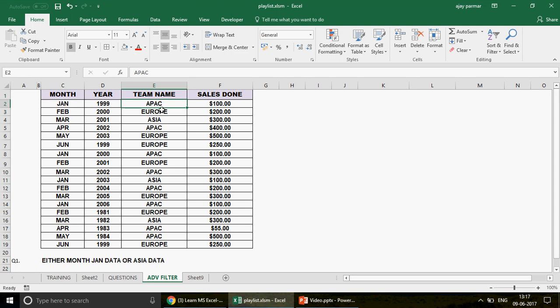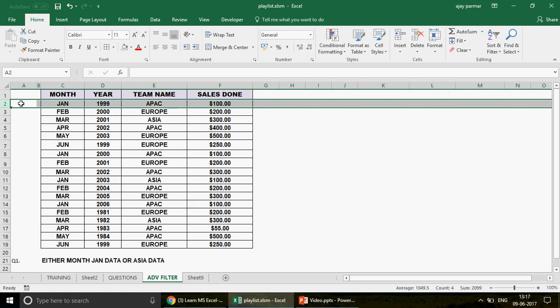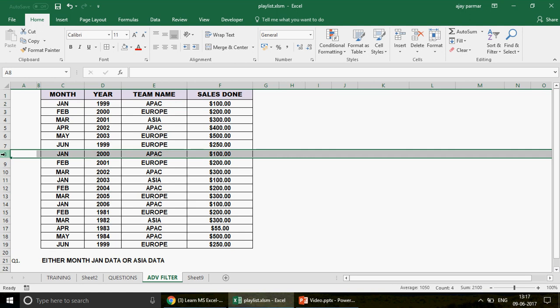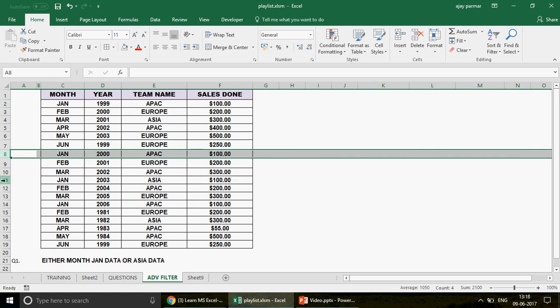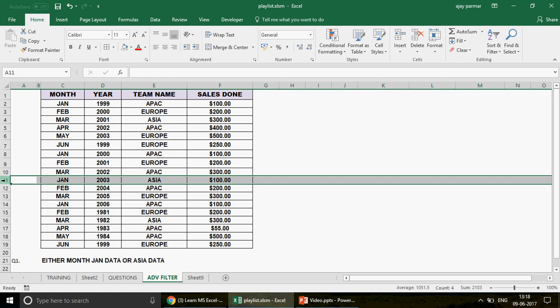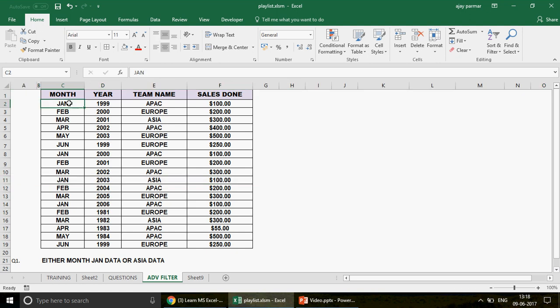So in this particular video, we are going to talk about what if you need the Jan month data or the Asia data. So if you have the Jan month data with the Asia as a team name, then also it is okay. If you don't have the Jan month data with the team name called Asia, like in this case, you see that this particular record holds the month Jan, but we don't have the Asia team here, but we would like to pull it off. So basically we are saying that all the row numbers of Jan should be taken. At the same time, all the teams having a team name called Asia should be also extracted. So we have two conditions.